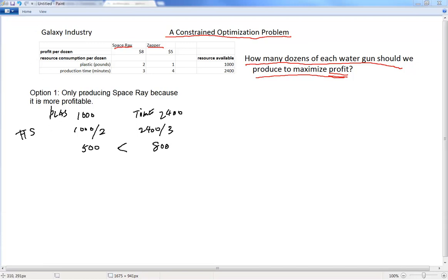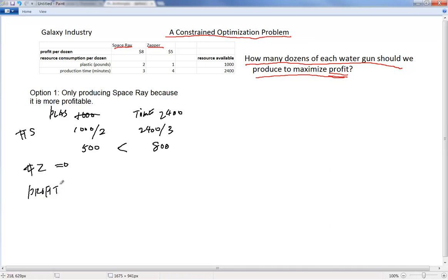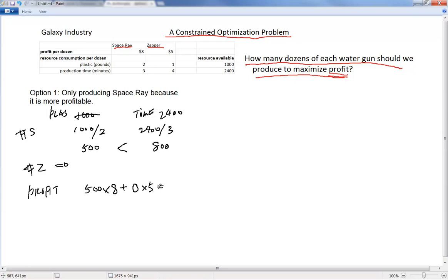Since we use up all 1,000 pounds of plastic manufacturing Space Ray, the number of Zappers we can produce is zero — we have no plastic available. So the profit is 500 dozen × $8 plus 0 dozen × $5, which gives $4,000 in total profit.